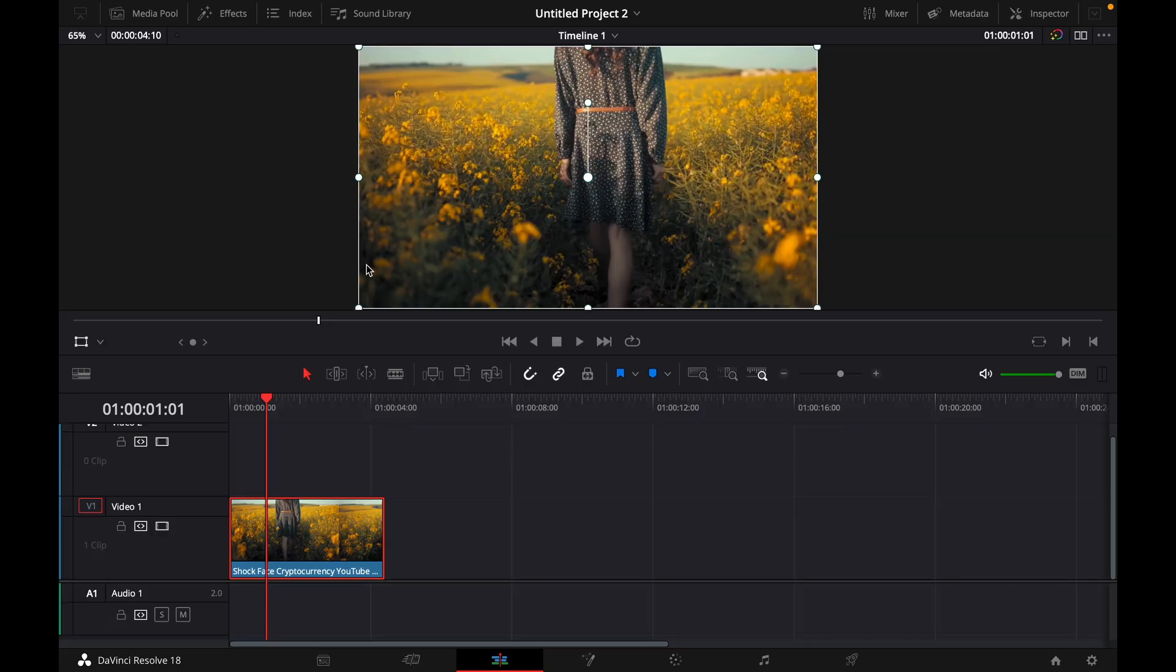Hey guys and welcome to a new video on How to Do. Today I will show you how to isolate a color in DaVinci Resolve 18.